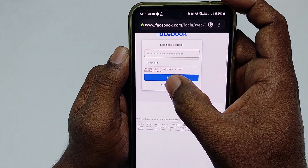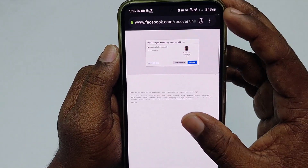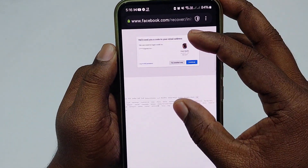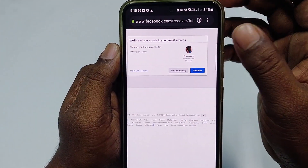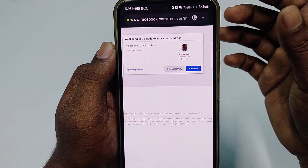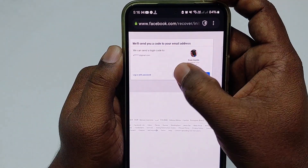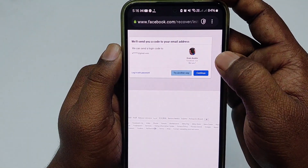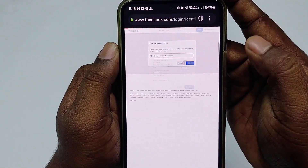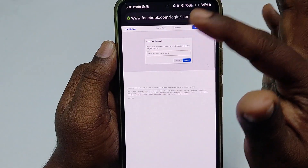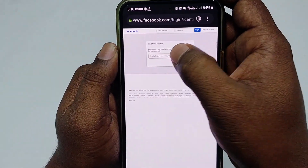After clicking Forgotten Password, you can see your profile has already appeared. But if your profile doesn't appear, click 'Try another way.' I'll assume that I didn't see my profile here.